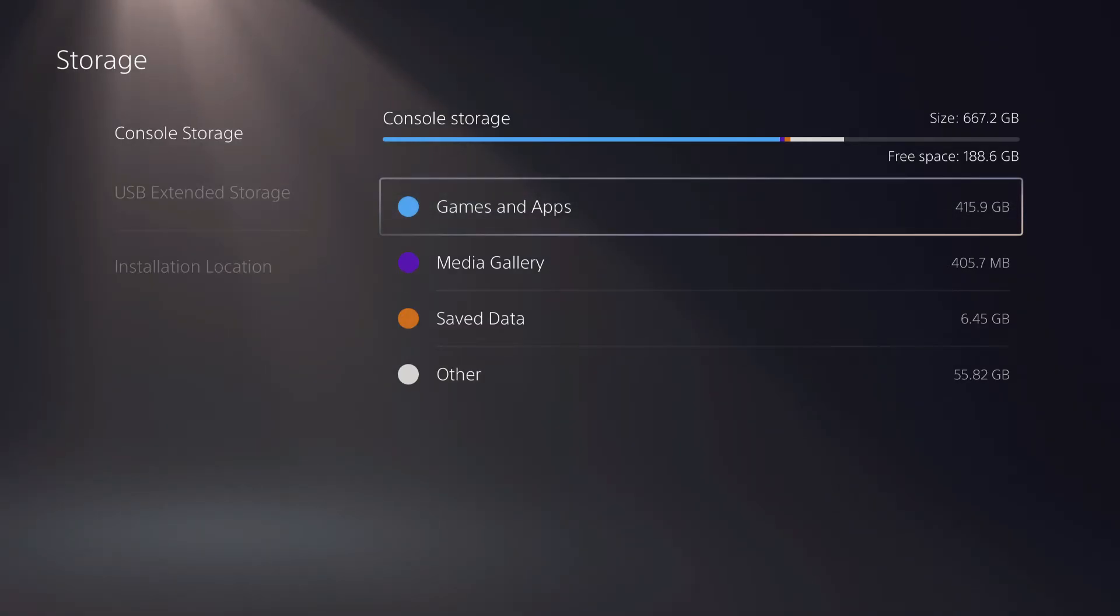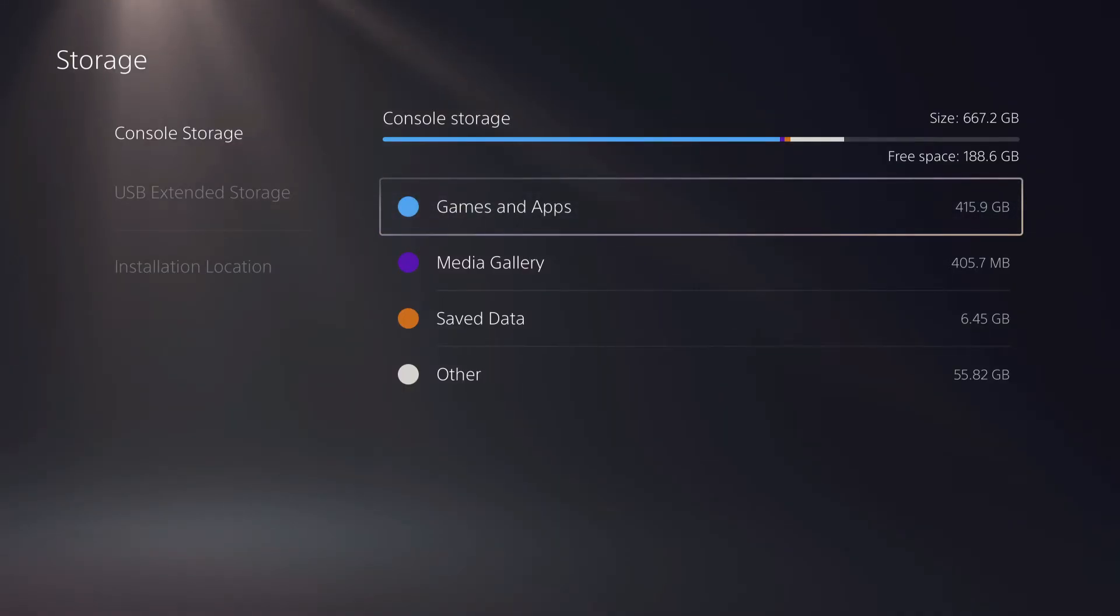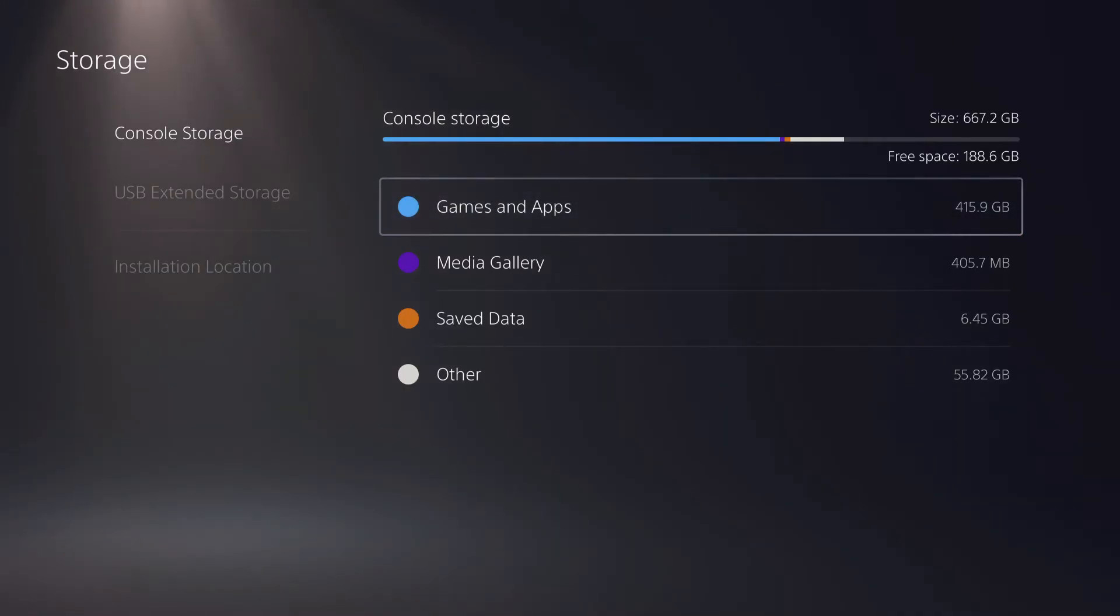I would say that actually 50 gigabytes of free space is still not enough. Get at least about 100 gigabytes of free space on your PS5. I know it's a lot but you do need that.